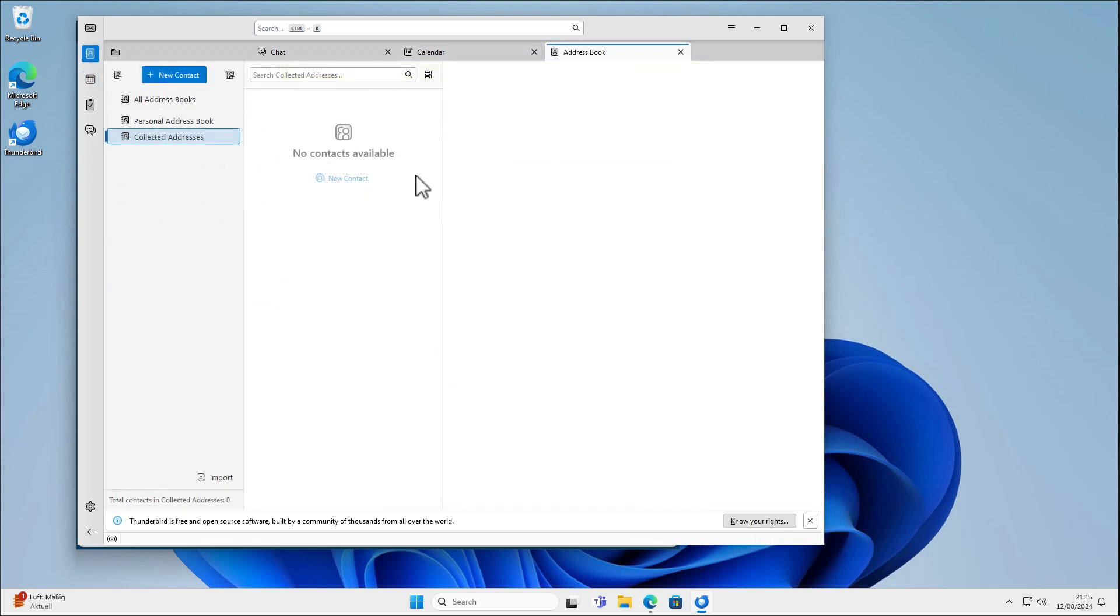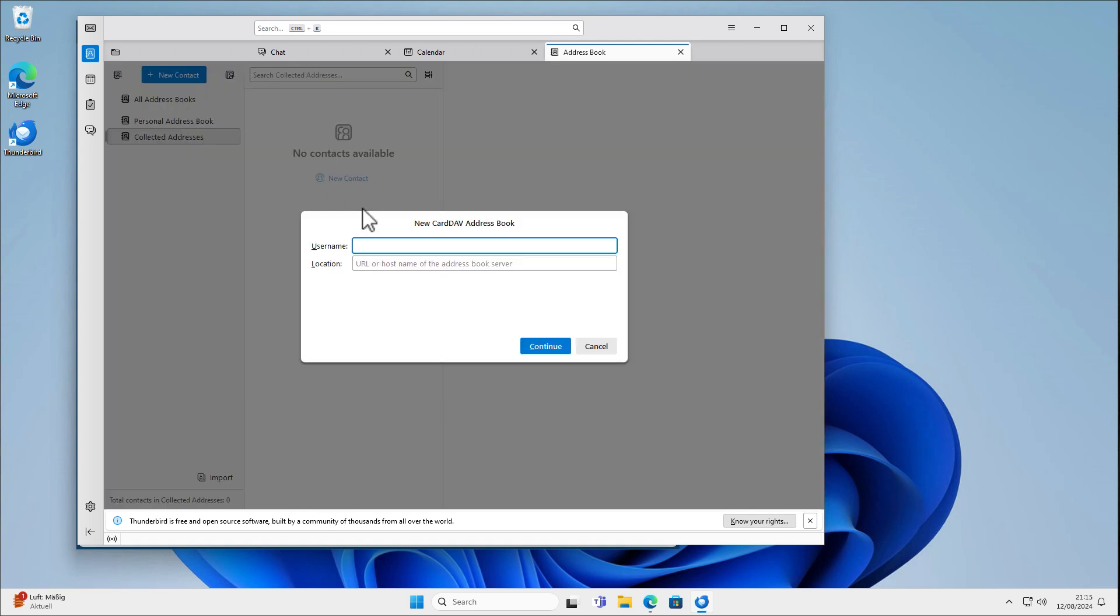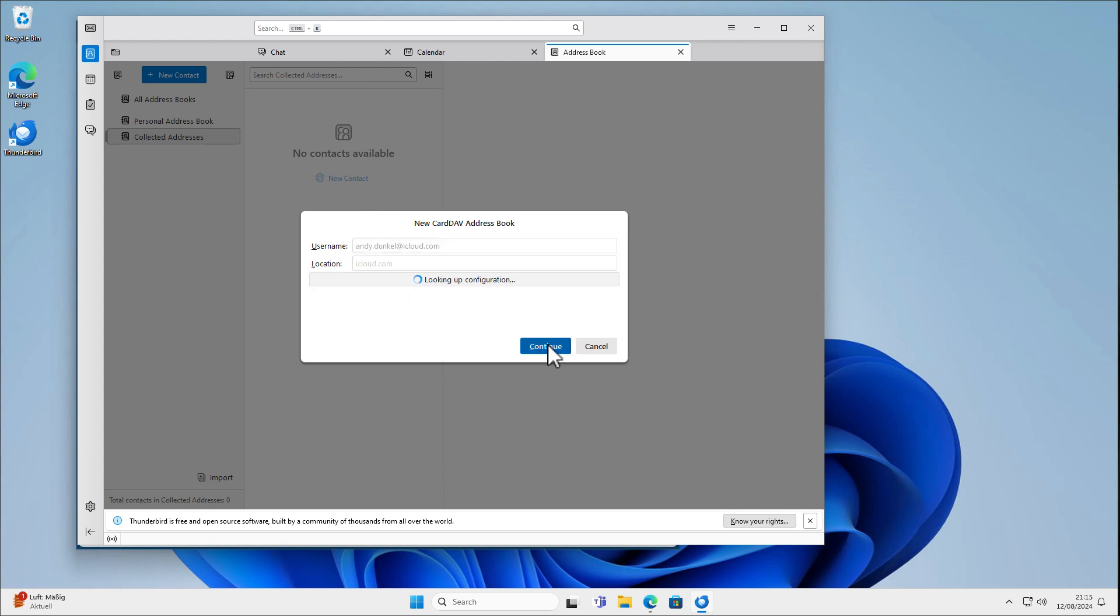For contacts, this works very similar. We go to contacts and we create or add a new CardDAV address book here. And it's the same procedure. I just enter here my iCloud username and the location is automatically filled in. I hit Continue.